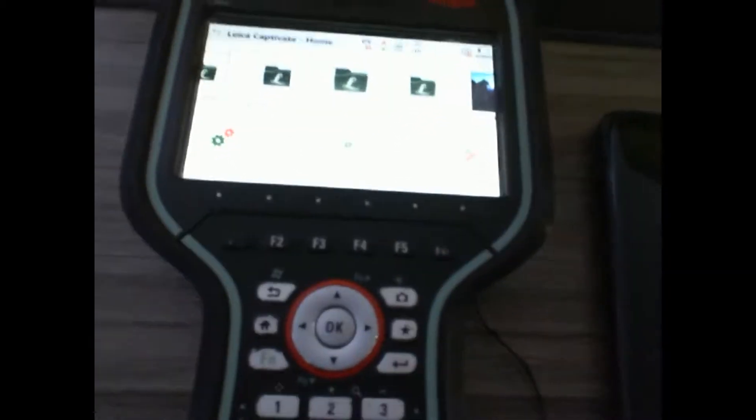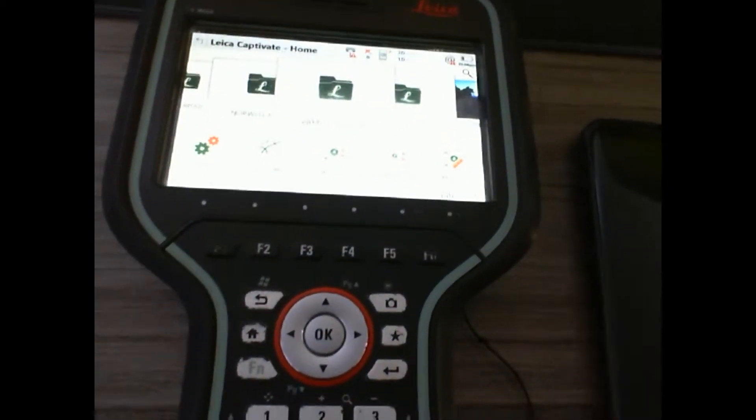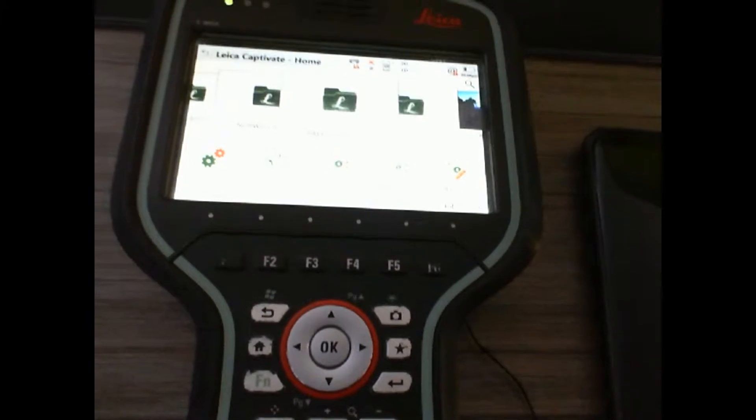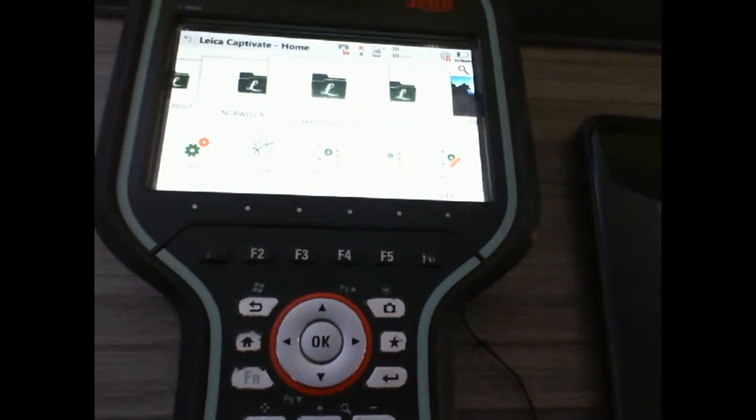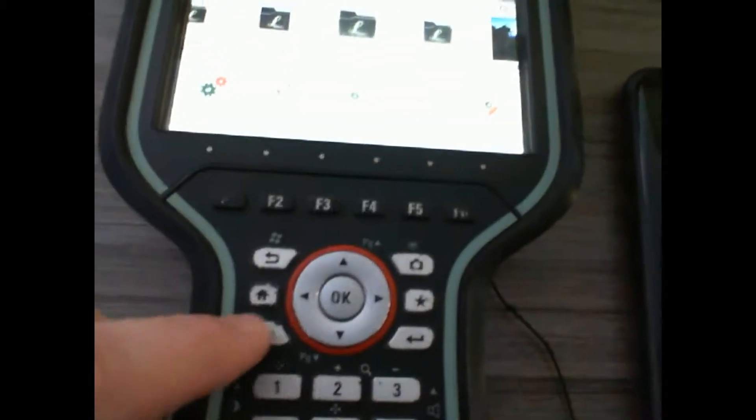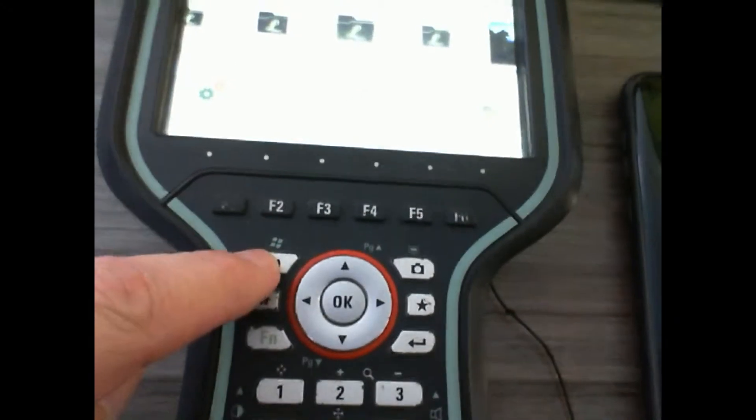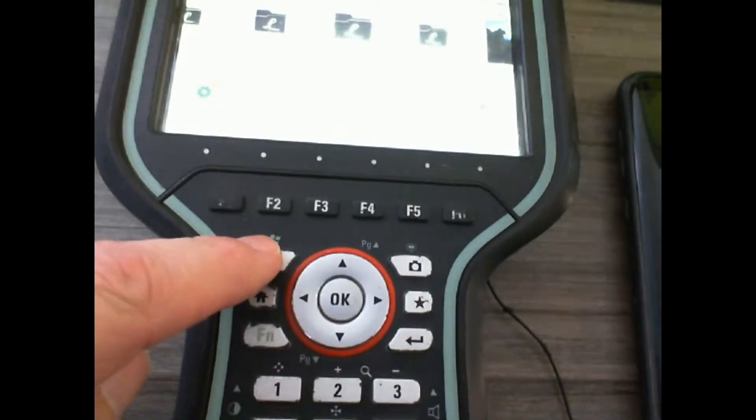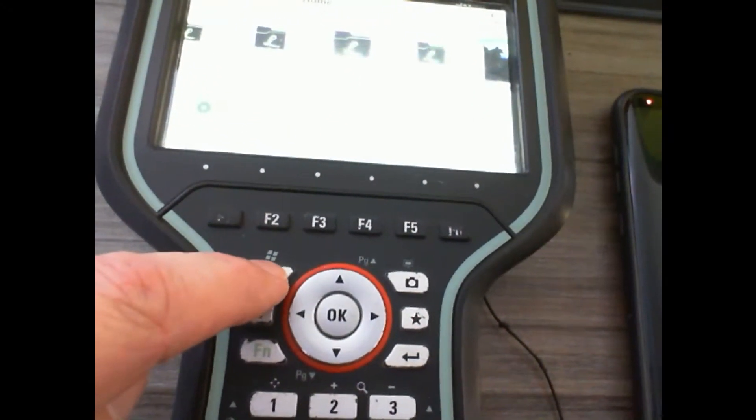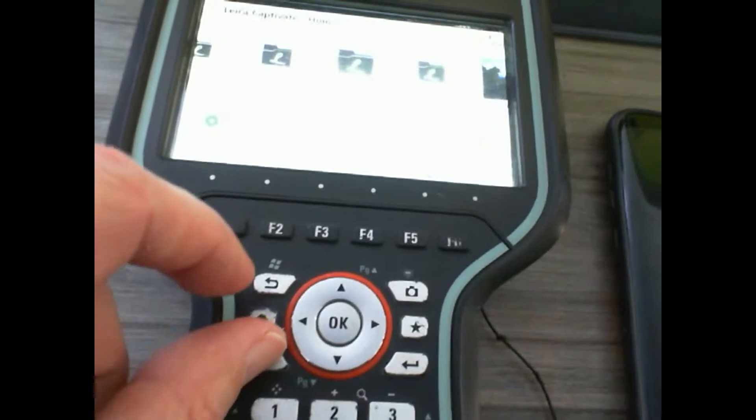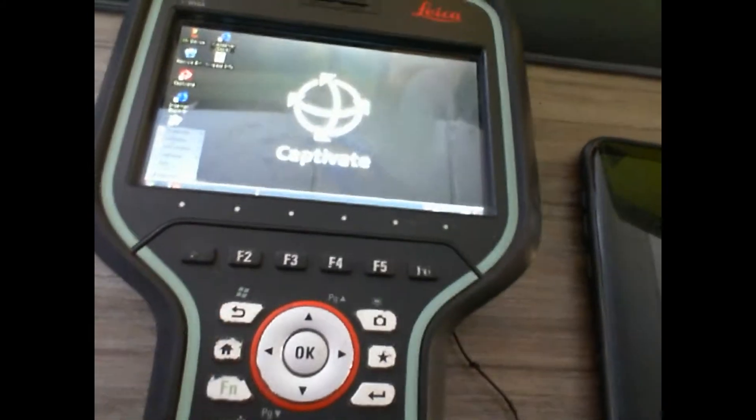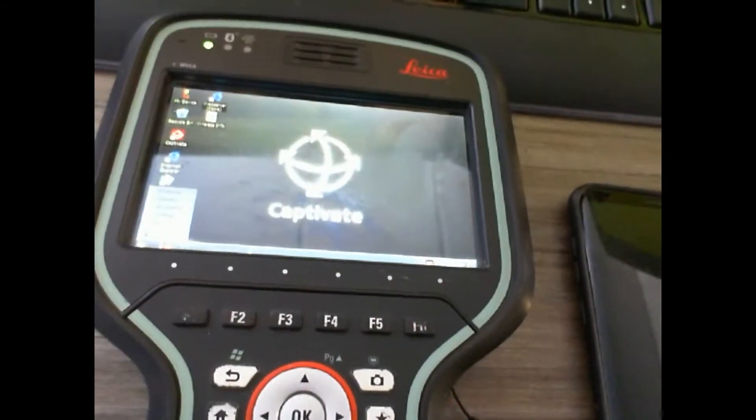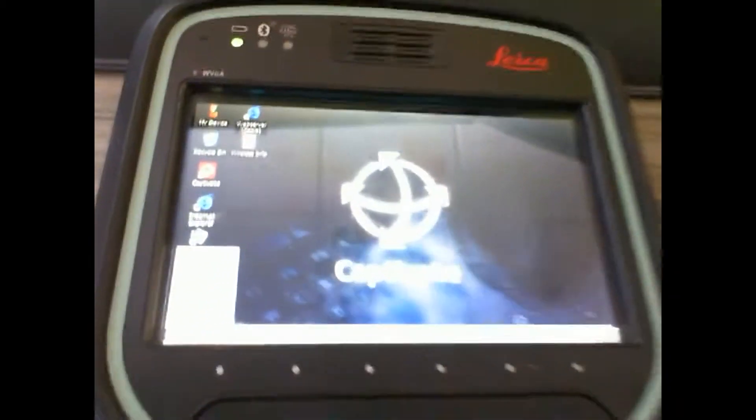What we're going to want to do is minimize the Leica Captivate software. To do that, we're going to hold down the function key and hit the return screen arrow, which is the Windows emblem right above it. Now Captivate has been minimized.